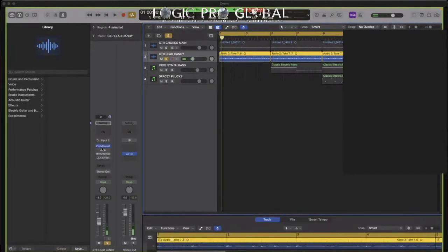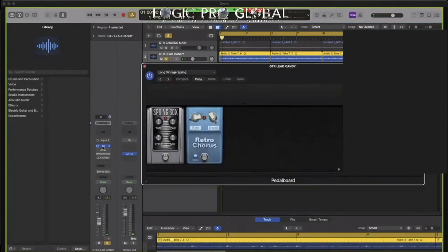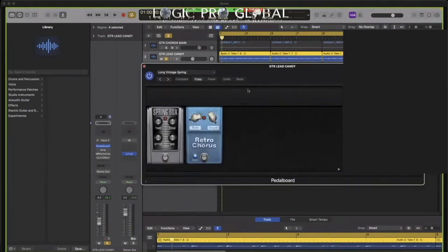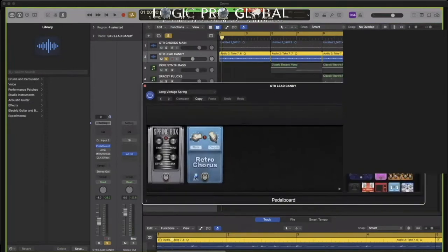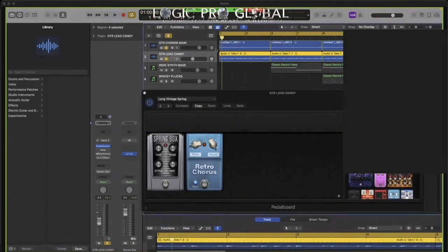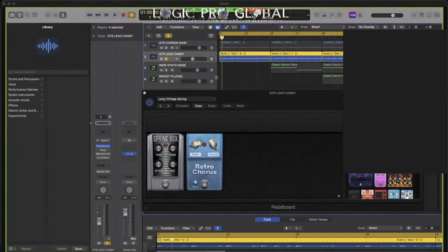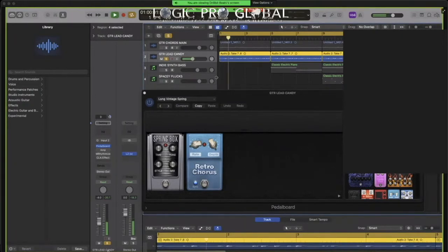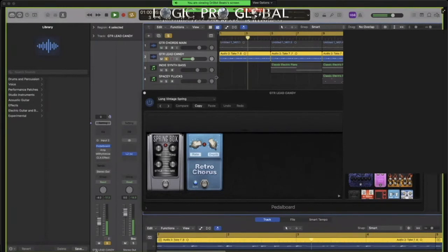And then so you bring in the Pedalboard on this one. Looks like we had some spring reverb and then some retro chorus. The chorus is synced to the grid so that nothing's out of pocket, too wavy. Since this is pretty wavy with all the reverse shit, I didn't want too much stuff to throw it off grid. Just kind of gives it almost like that weird surfy vibe.